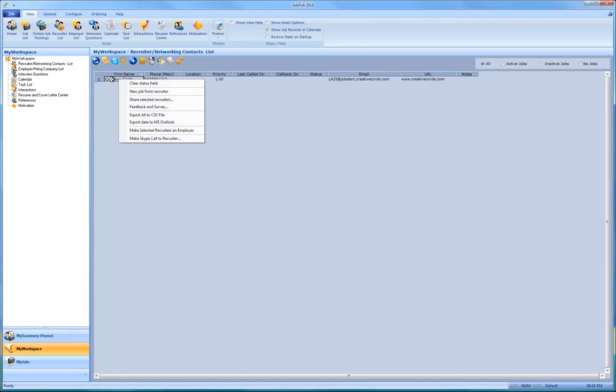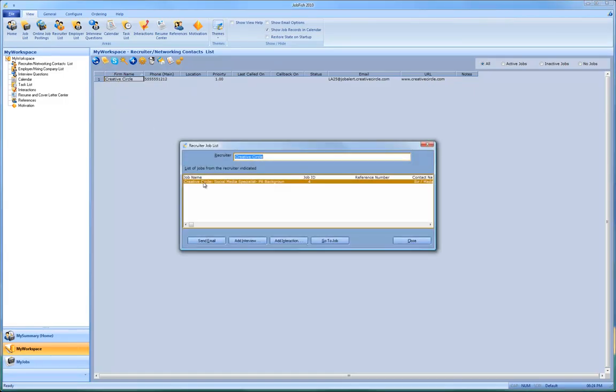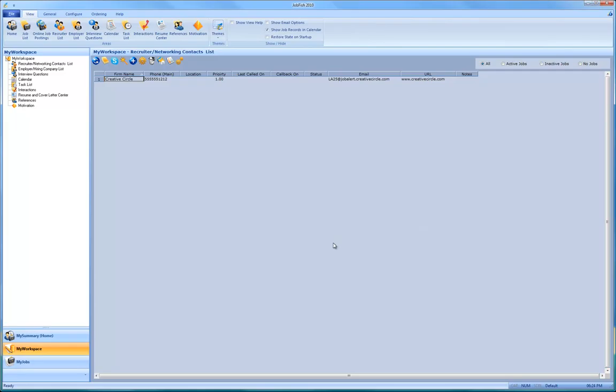And then I just click over here for the job list. And here is the job that I see. I click on the go to record for this Creative Circle.